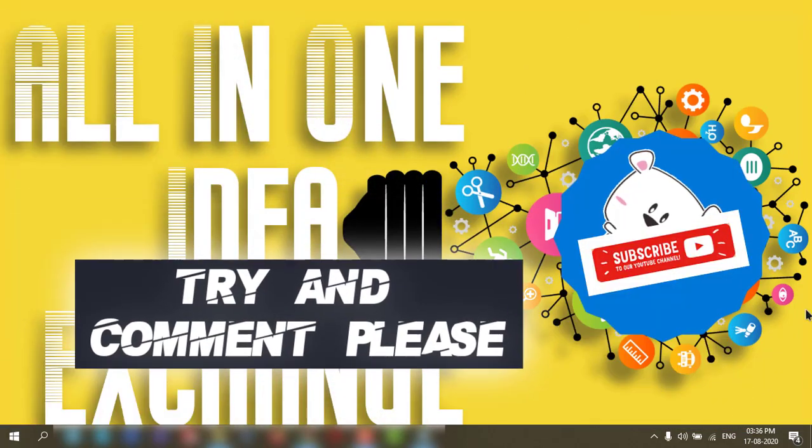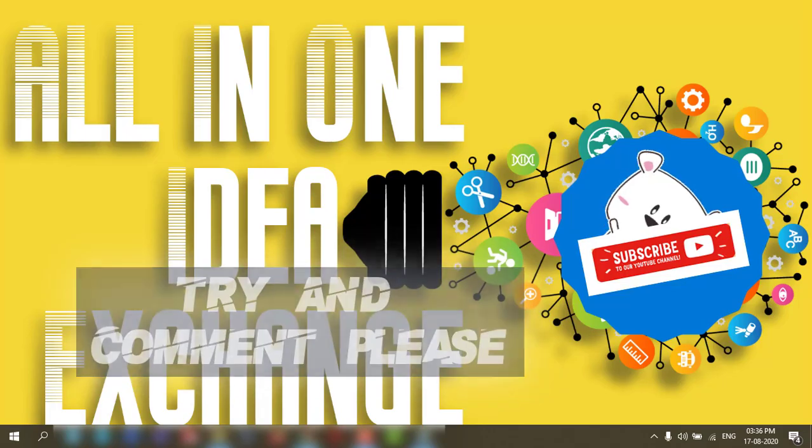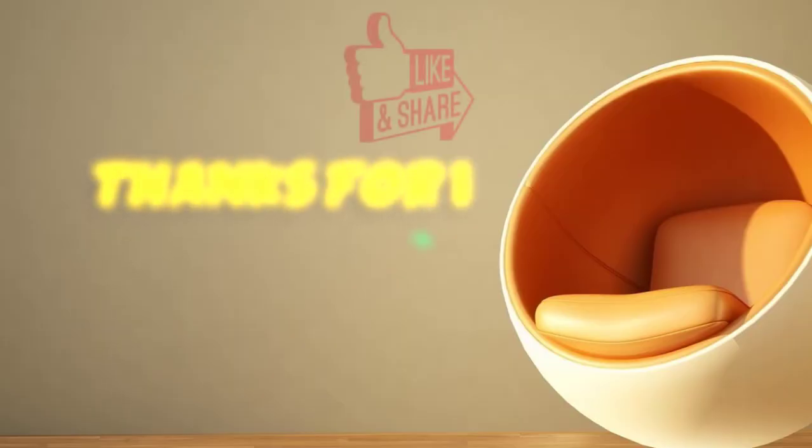If you liked it, give a thumbs up to my video and comment and subscribe. Thanks for watching.